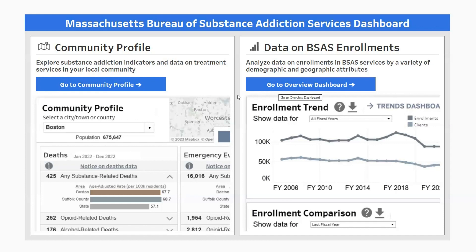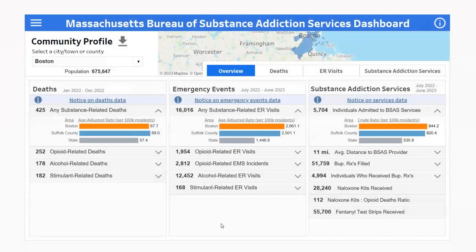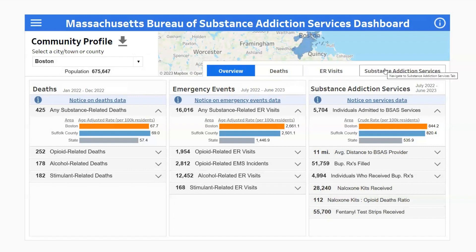We'll first dive into the community profile. On this page, you'll see an initial pop-up message with notes and considerations for interpreting the data, which we recommend all users to read. You'll then land on the community profile's overview tab, which displays a curated set of metrics representing substance addiction impact and services within your selected community. These metrics are organized into three categories: substance-related deaths, emergency events, and substance addiction services. There are also three additional tabs corresponding to these three categories, offering deep-dive insights into each one.